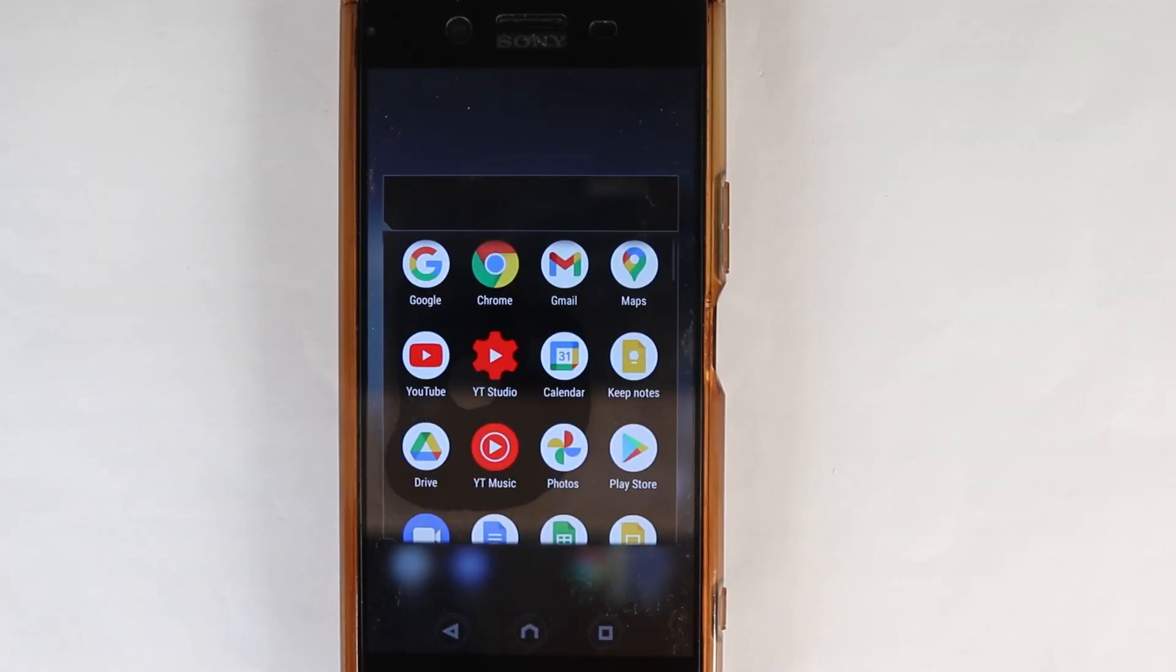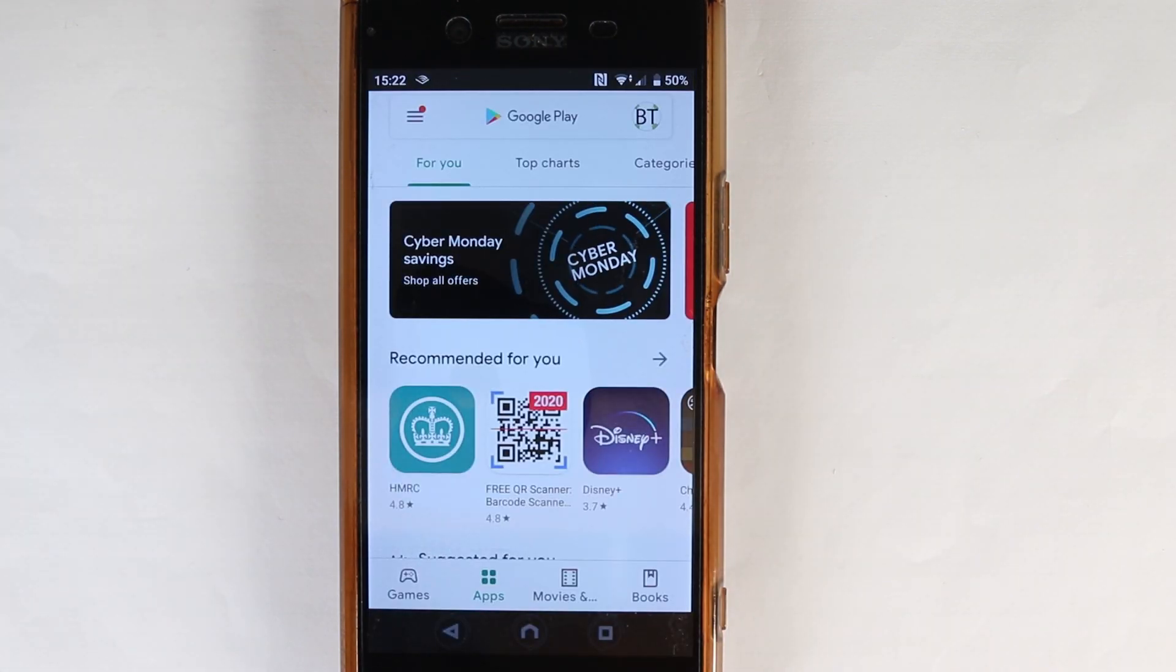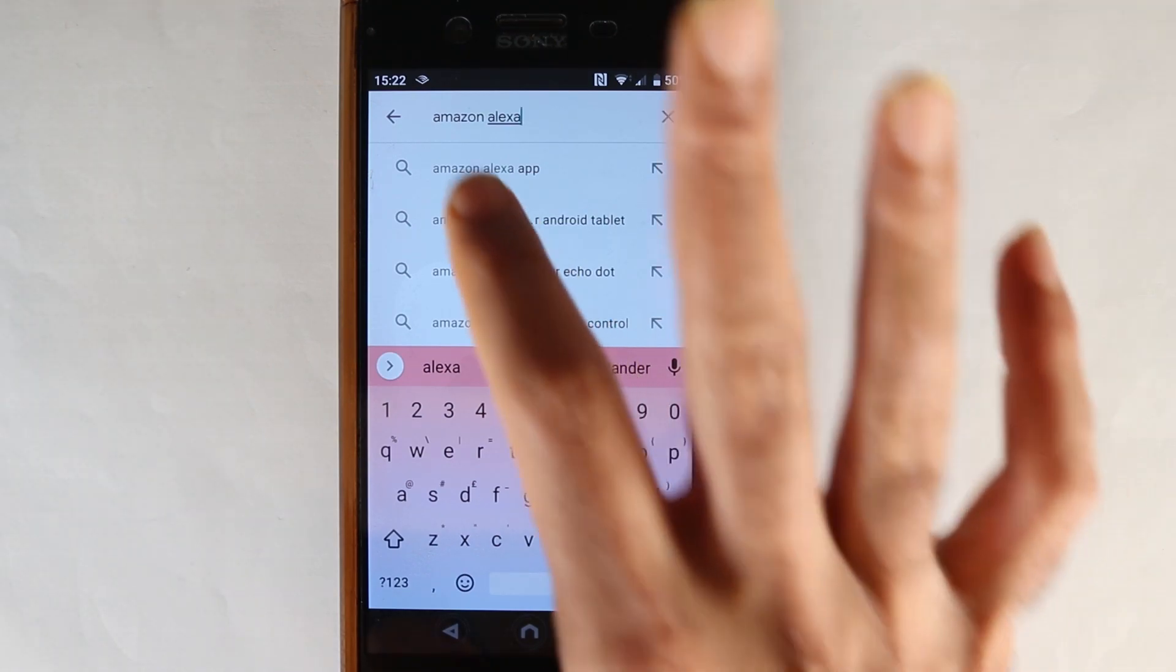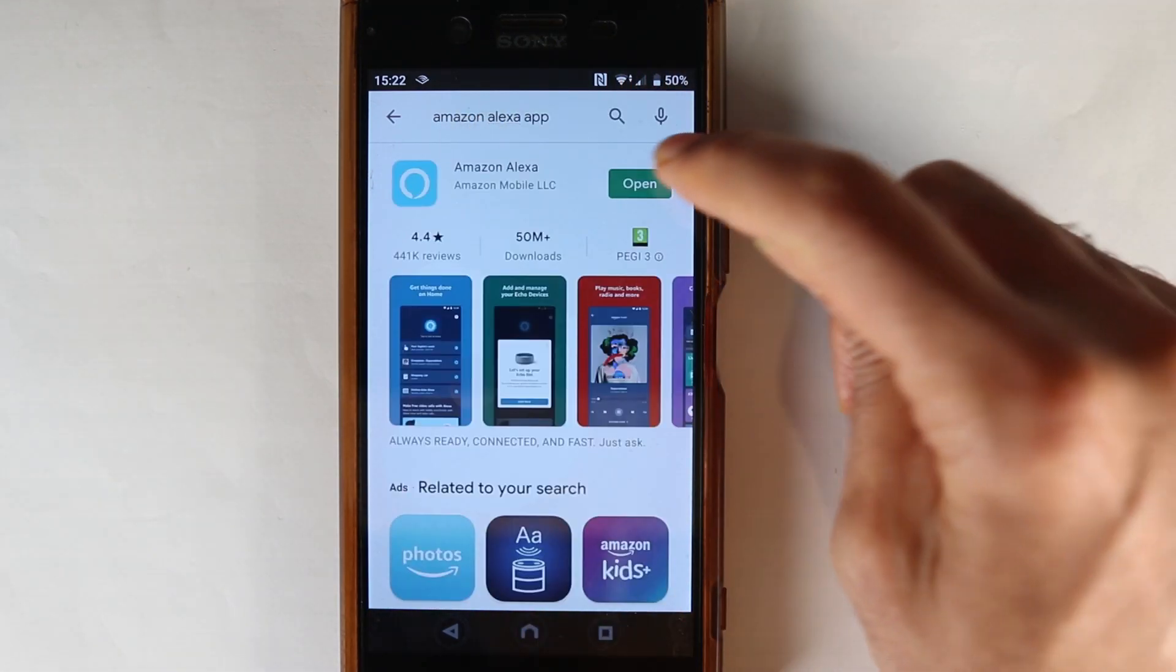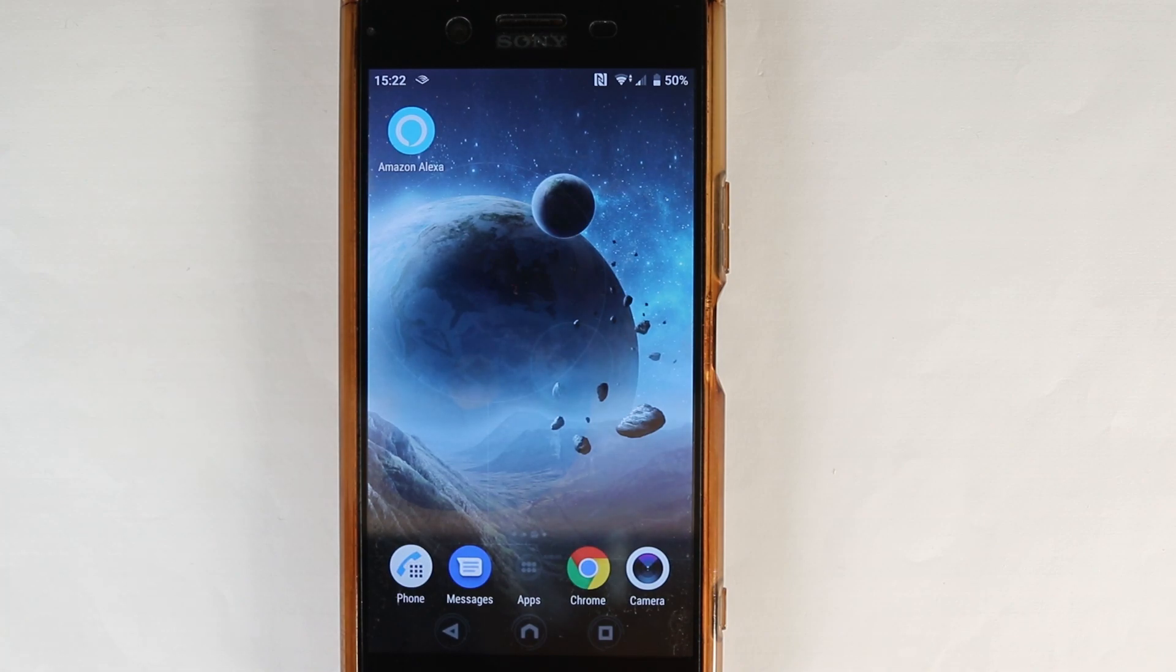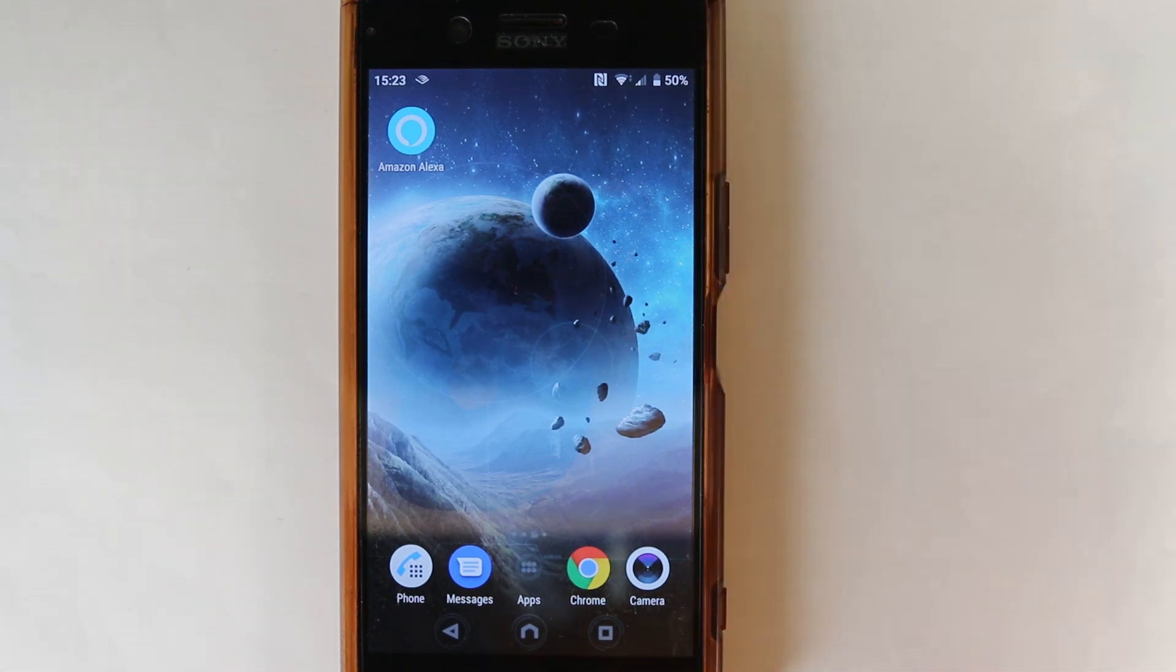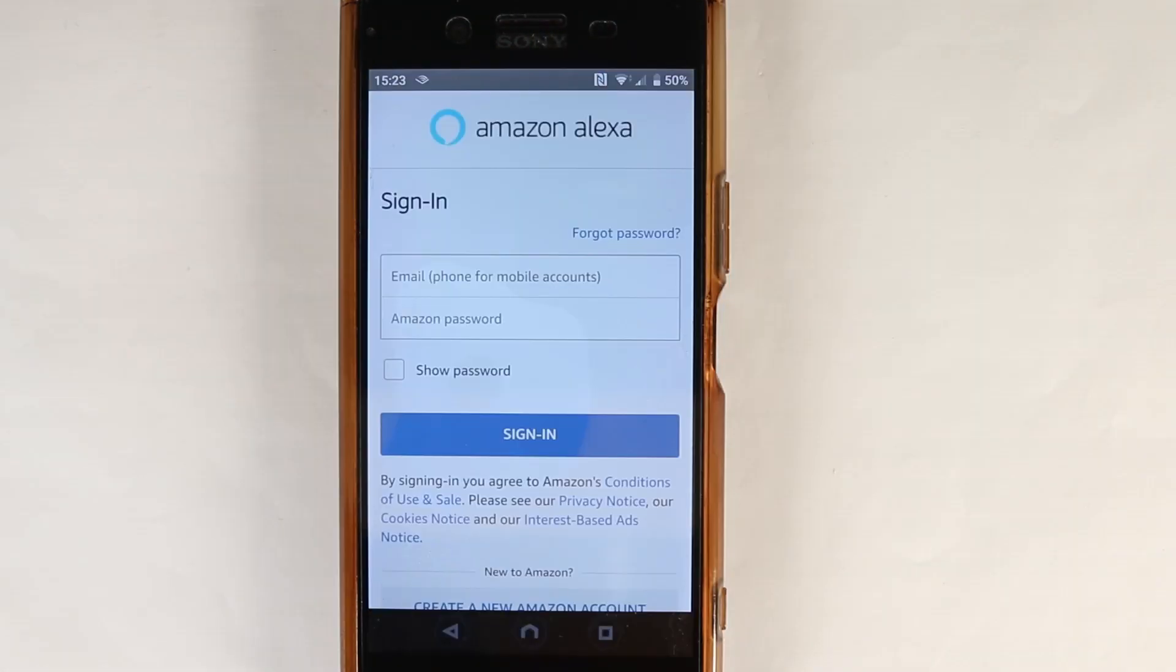The first step is to go to the Play Store on Android or App Store on iOS. Then type in Amazon Alexa and select it. Then select Install. Once you have installed it or you already have an Alexa App on your phone, what you need to do is just select it to open it.